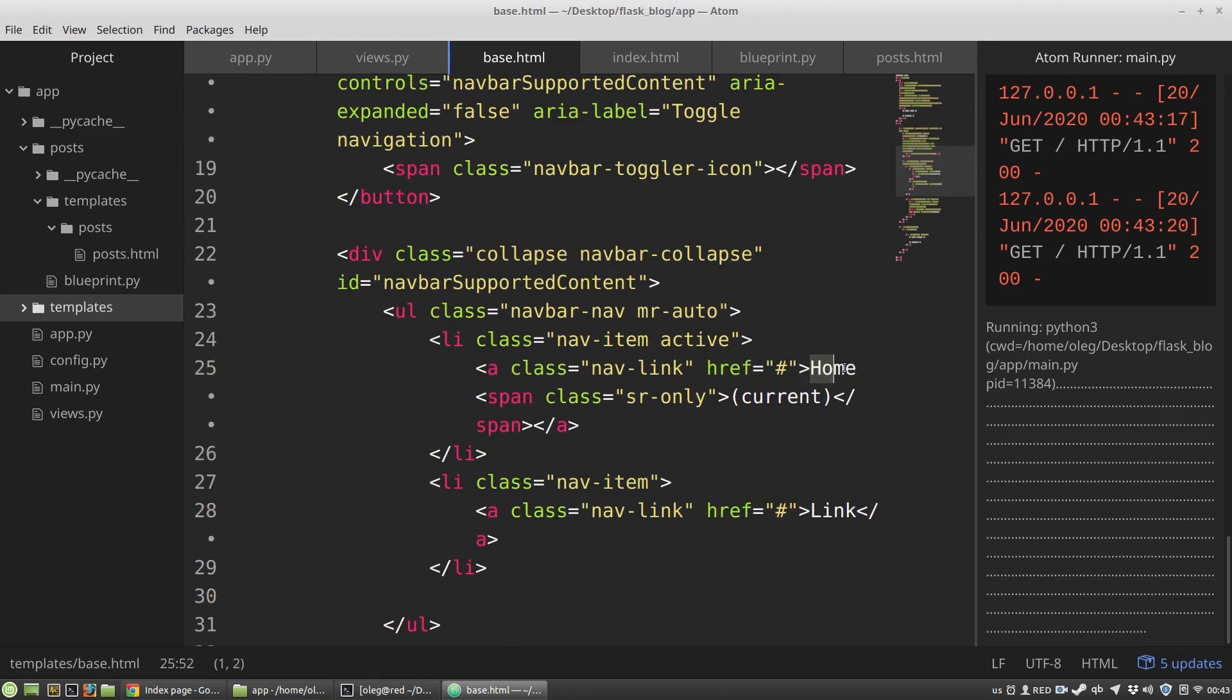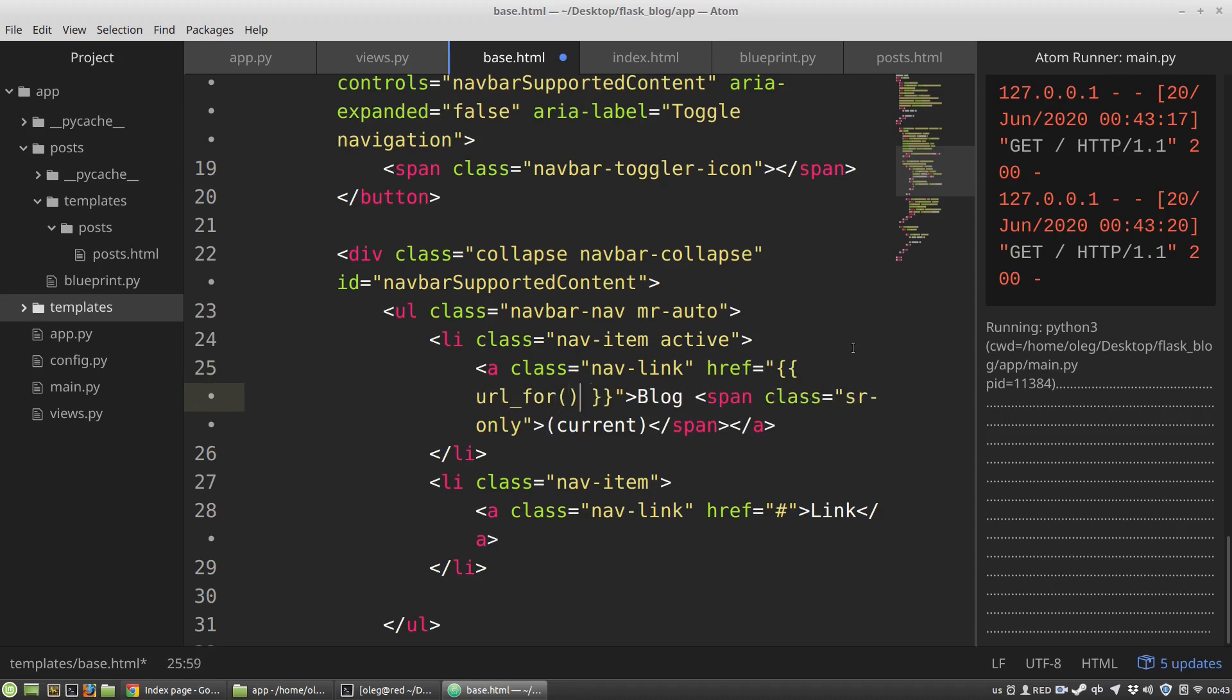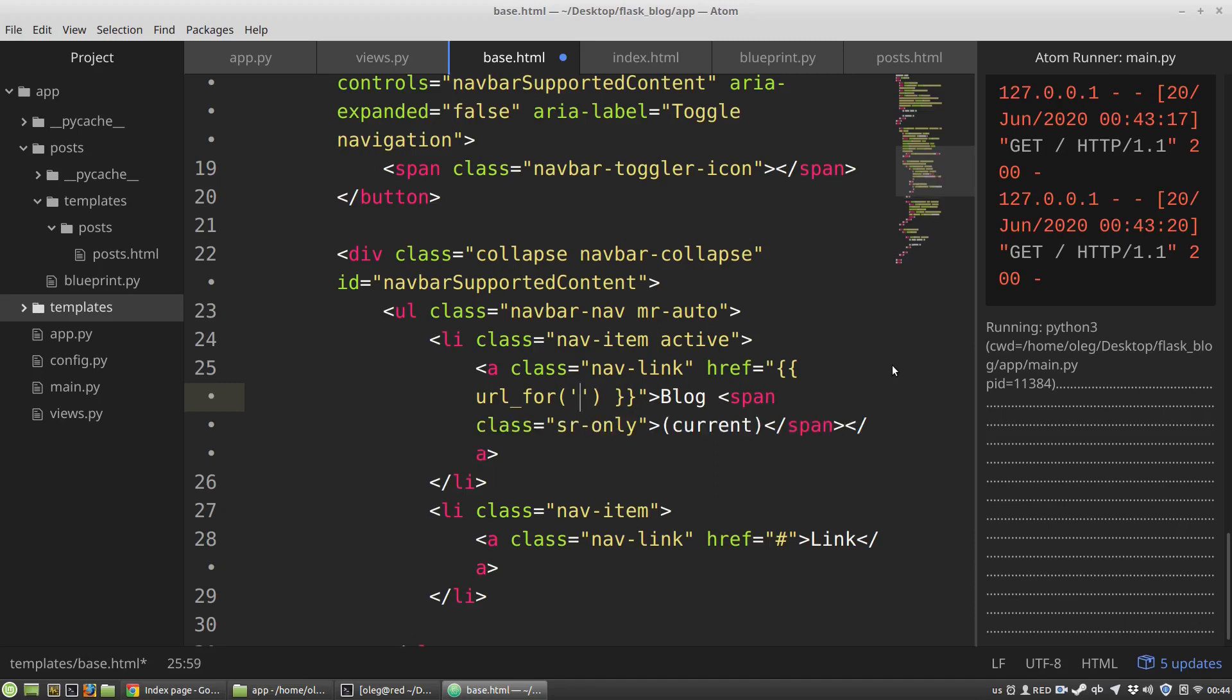The next link will be blog link and the href attribute will be the same. It's a url_for function, and I have to pass into it the name of the function that will handle requests to that URL. The function handler of requests to the localhost 5000 blog URL is the posts_list function that was defined in the posts blueprint.